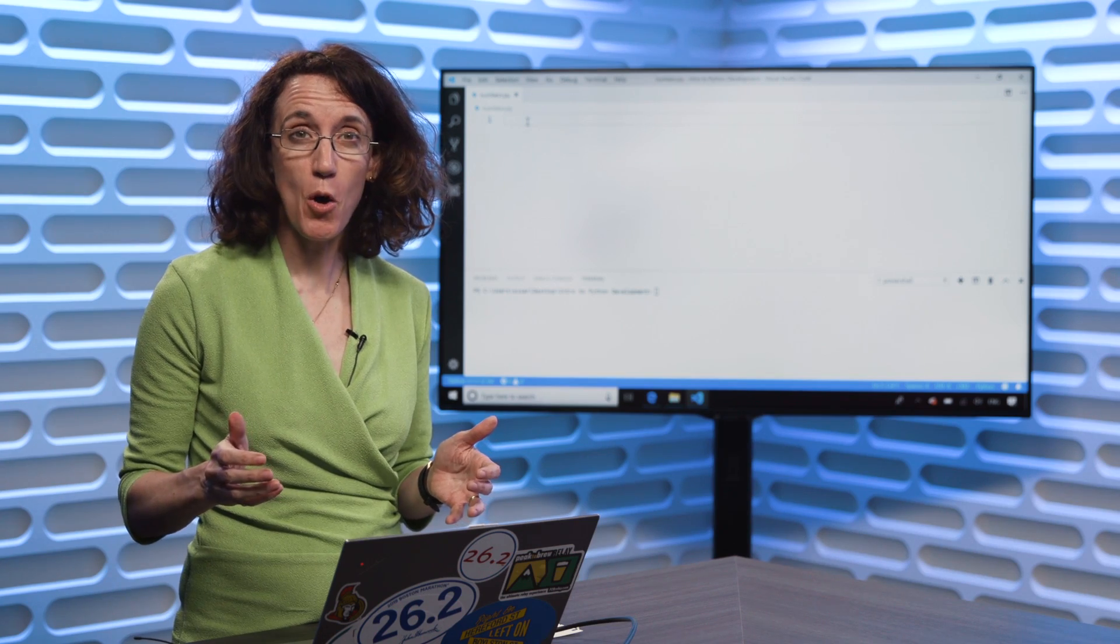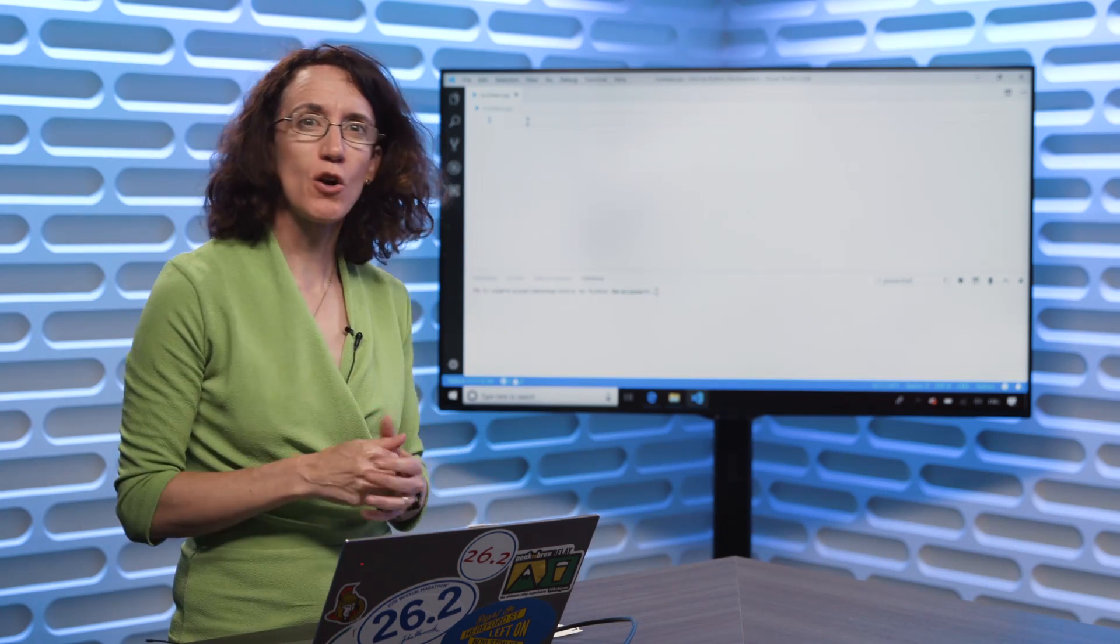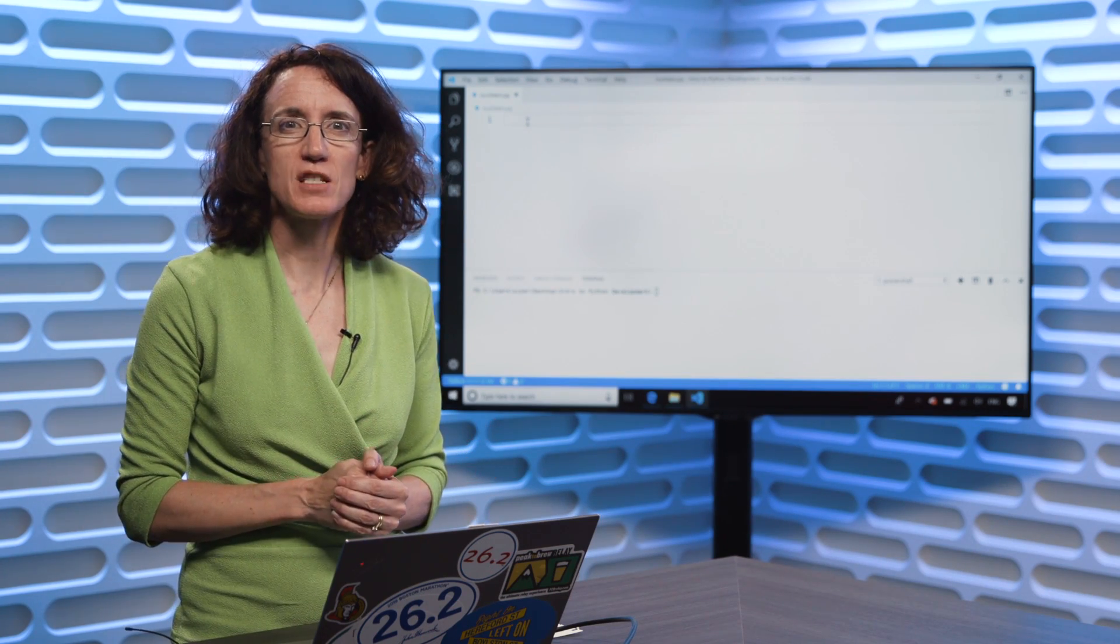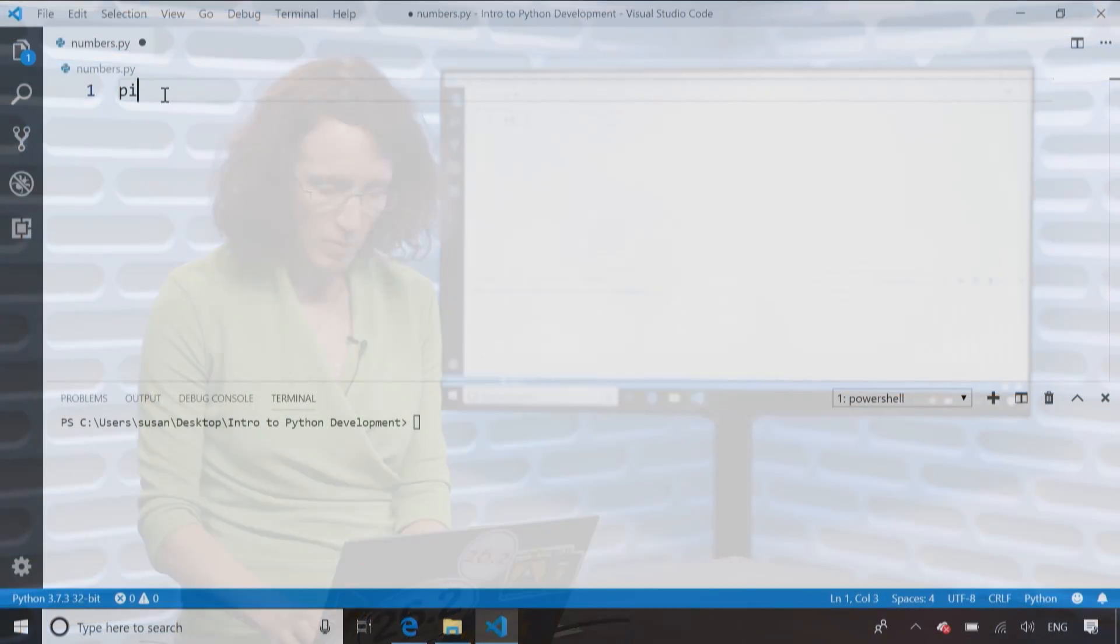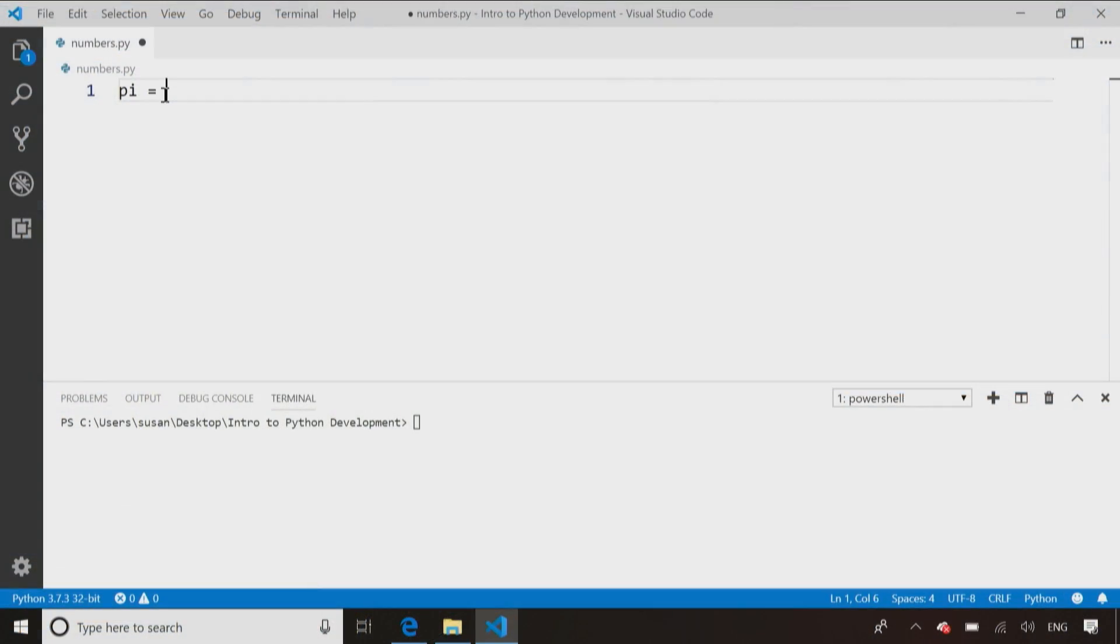So I've got Visual Studio open. Let's go and take a look at some code. So I'm going to create my variable pi.